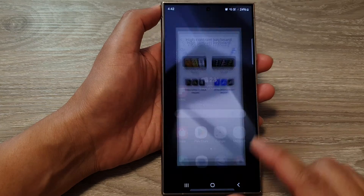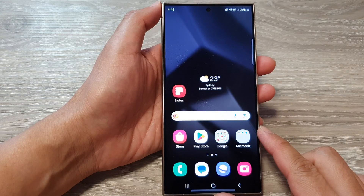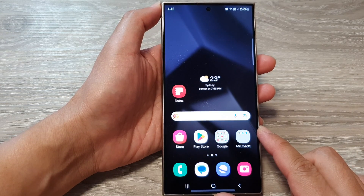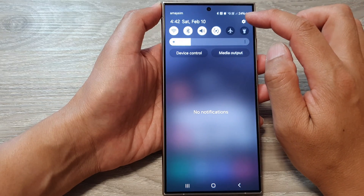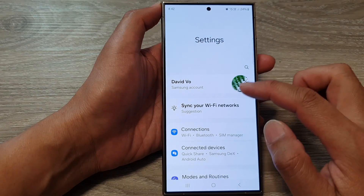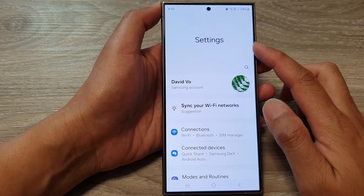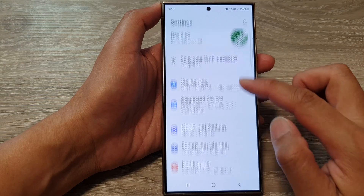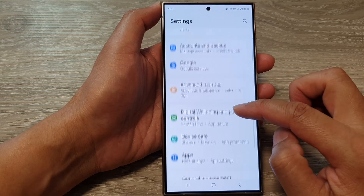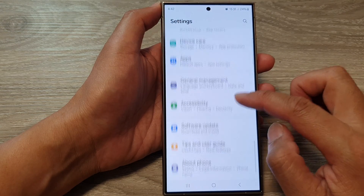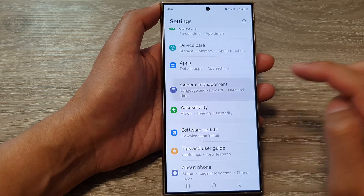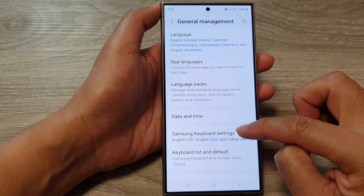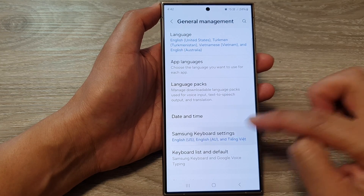First, tap on the home button to return back to the home screen. From the home screen, swipe down at the top, then tap on the settings icon. Next, in the settings page, scroll down and tap on general management. In here, tap on Samsung keyboard settings.